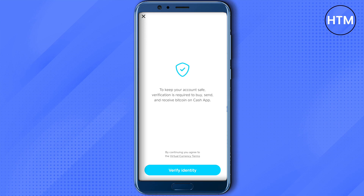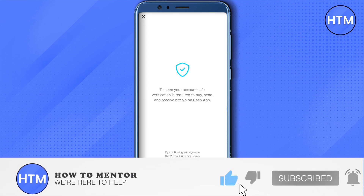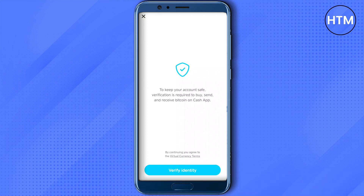And you will be able to verify Bitcoin on Cash App. I hope this video was helpful — make sure to hit that like button and subscribe to our channel for more helpful videos.